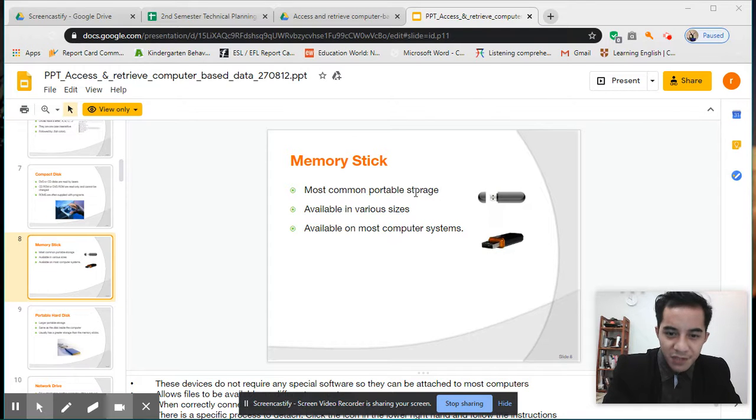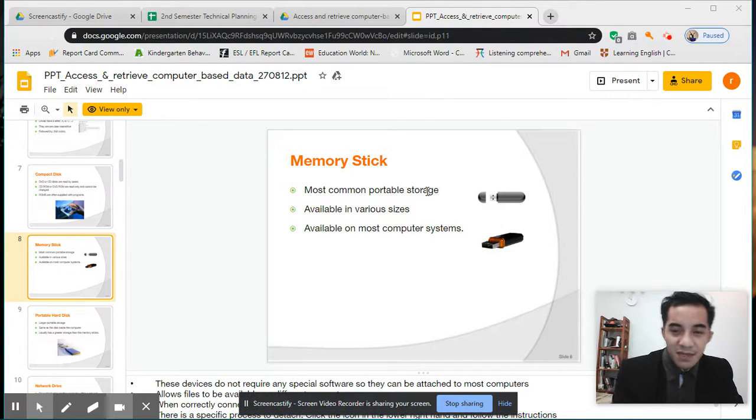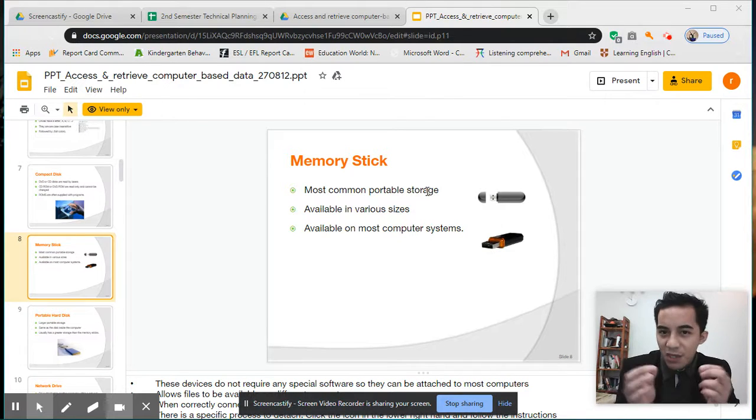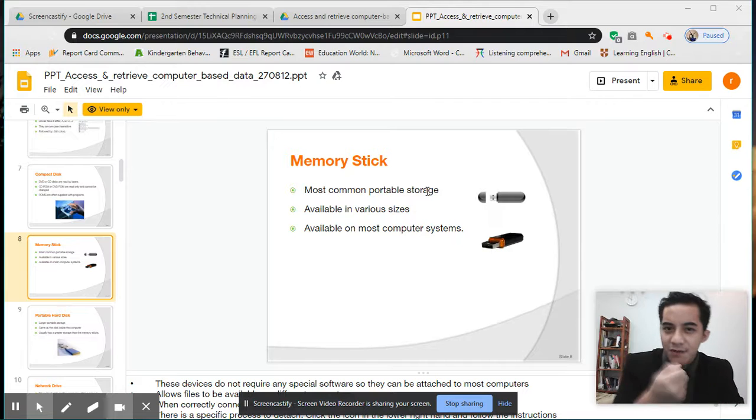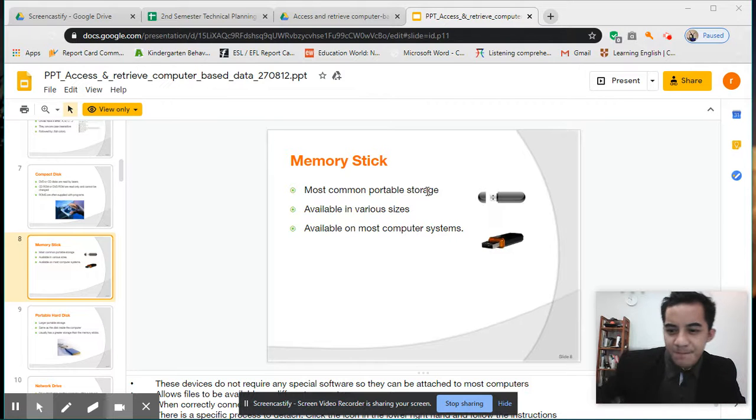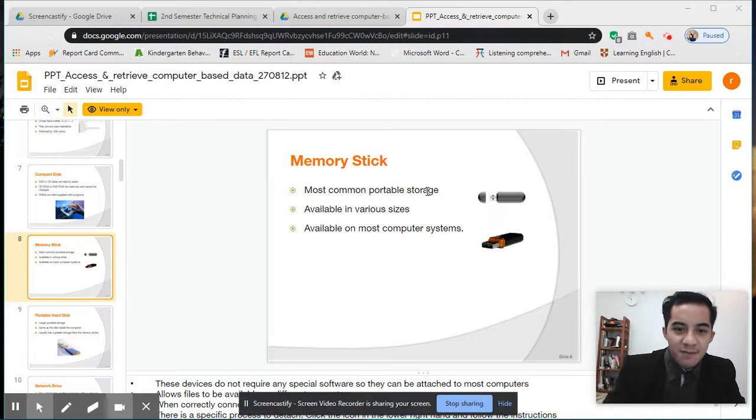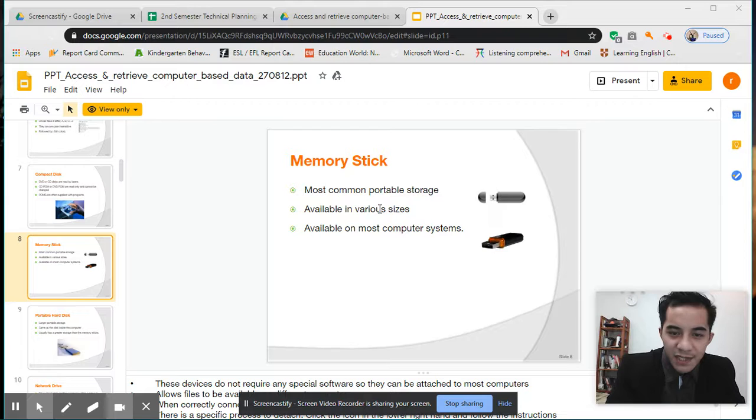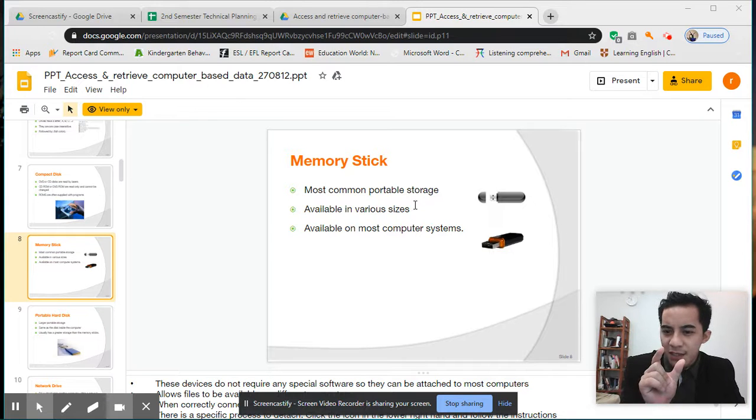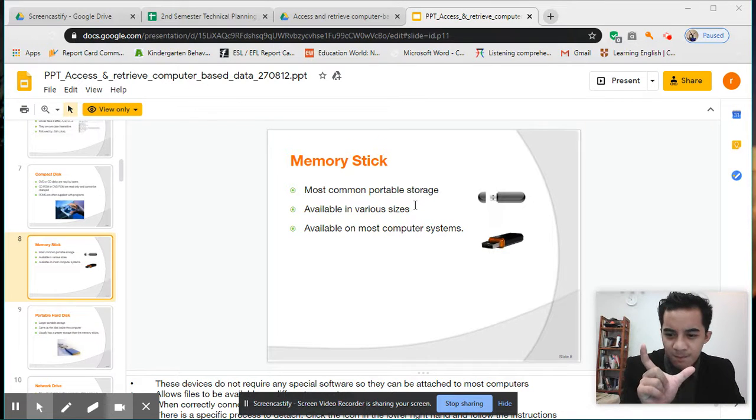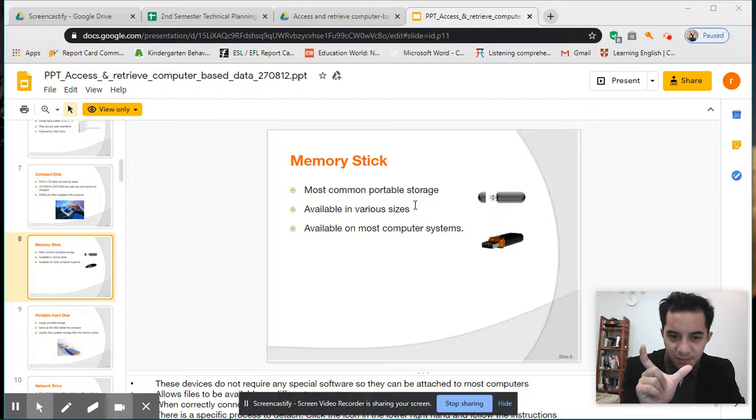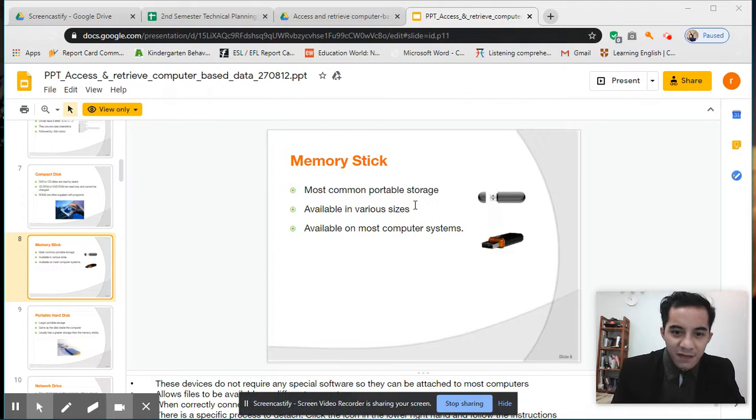Most common portable storage. It's portable because it's small and you can just carry it, put it in your pocket. Available in various sizes—can be small like this, or this big.